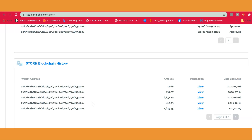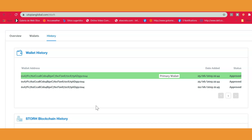Now you can go ahead and transfer your tokens. You can only transfer them to another token holder or wallet holder who holds a wallet in Utopian Global. You cannot transfer to just any Ethereum address — the Ethereum address must always be approved in Utopian Global. The person you wish to transfer tokens to needs to have a Utopian Global account and have their Ethereum address approved, meaning they need to be KYC and PPM approved.